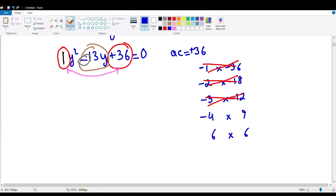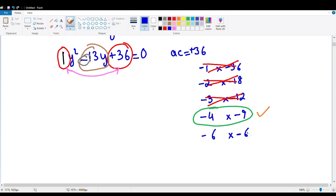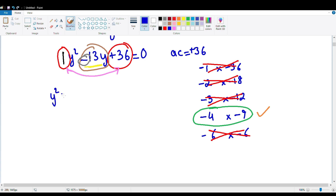Then we have minus 4 and minus 9. If you're thinking what I'm thinking, minus 4 plus minus 9 gives minus 13 — that's the one! And just to verify, minus 6 and minus 6 give minus 12, so that's not it. So we choose minus 4 and minus 9, and we're going to split minus 13y into minus 4y and minus 9y. When I split it up, I'll have y squared minus 4y minus 9y plus 36 equals 0.